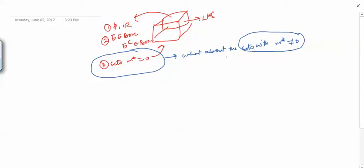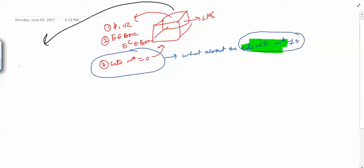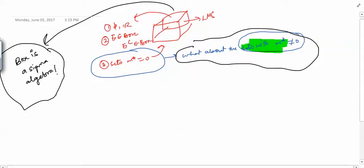Before searching for the answer to this question, we would like to prove some other things. The first thing is we would like to prove that this box is actually a sigma algebra. That will help us in searching the answer to the question we are looking for.